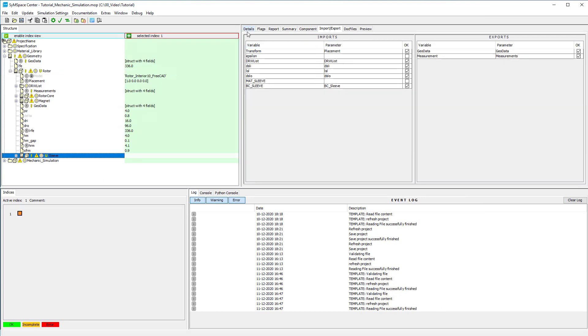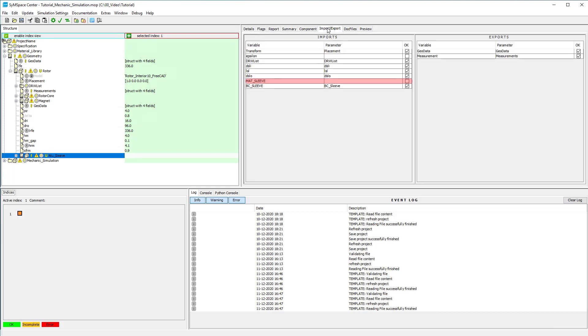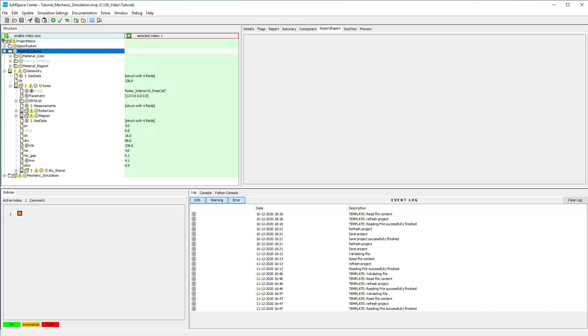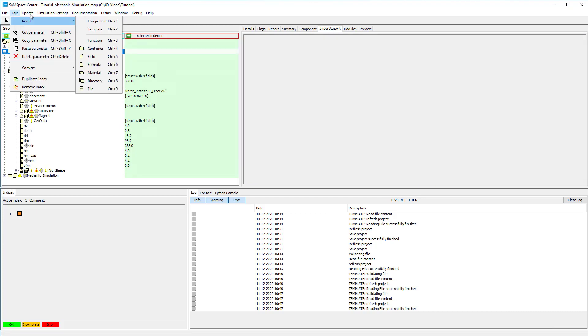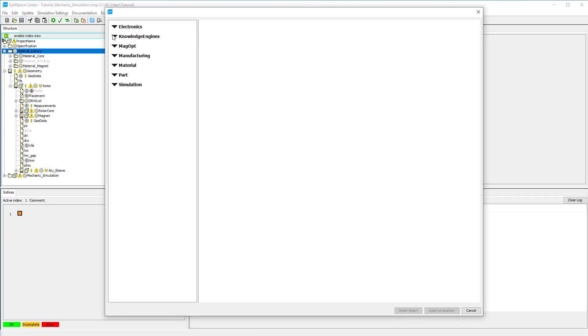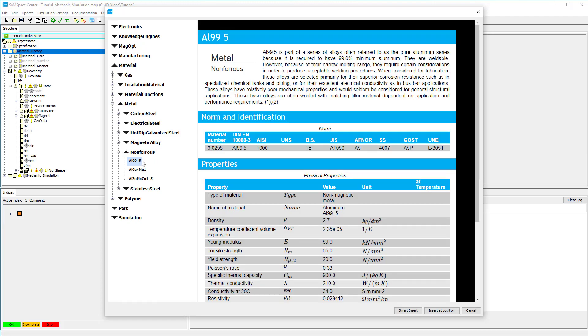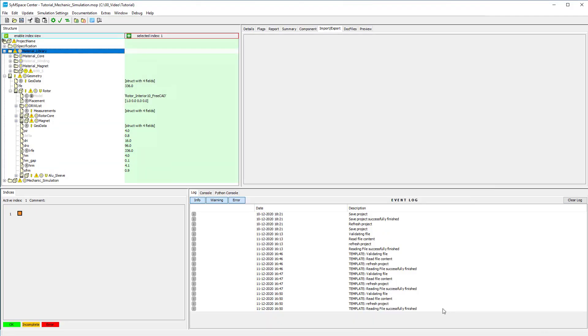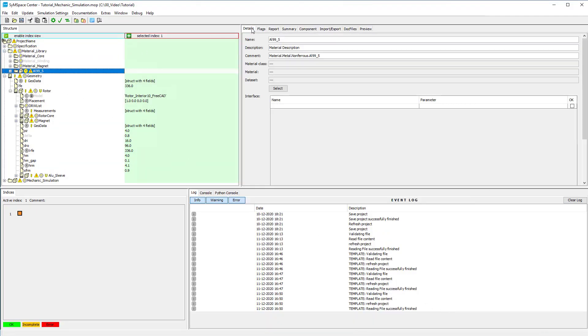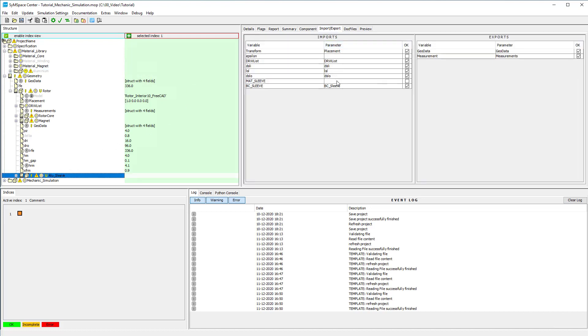You can change the name of the part in order to make identification easier. We set the material to aluminum by inserting the respective material from the component space and link the new material to the respective material import in the part.